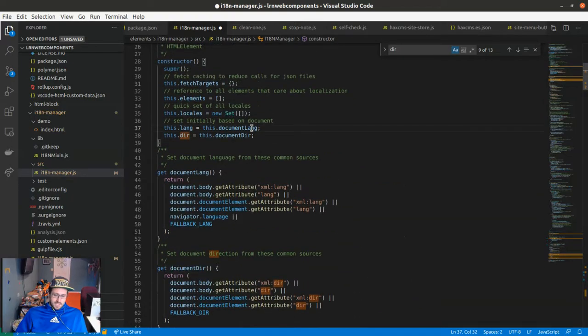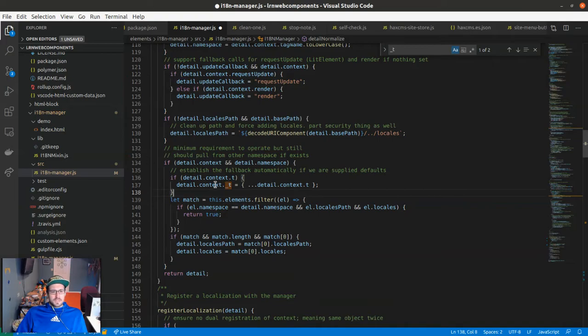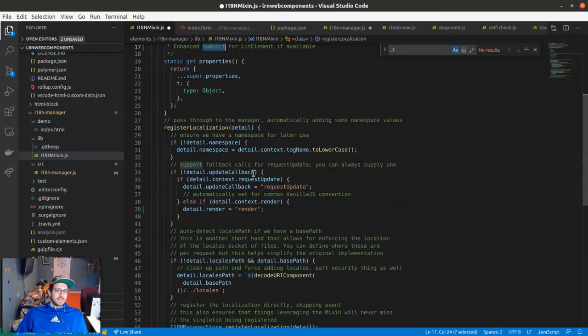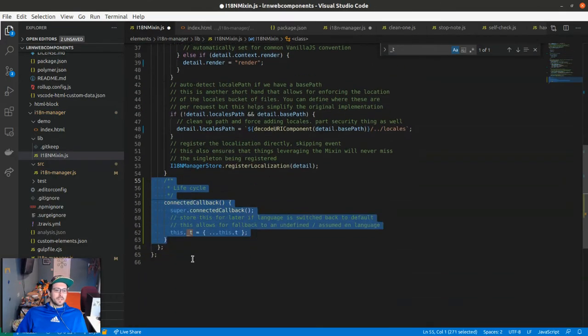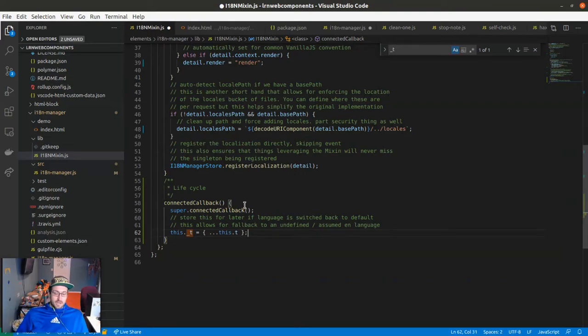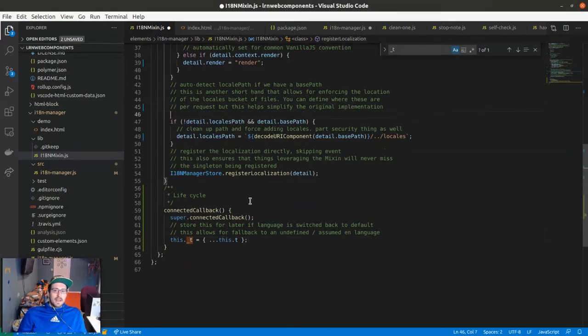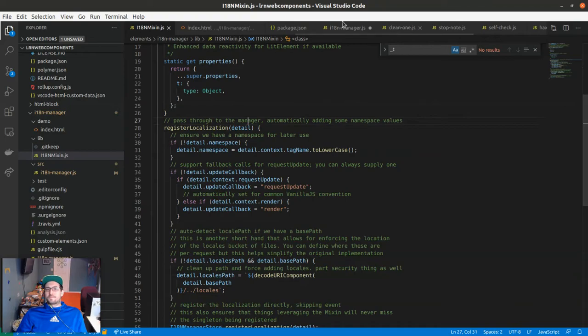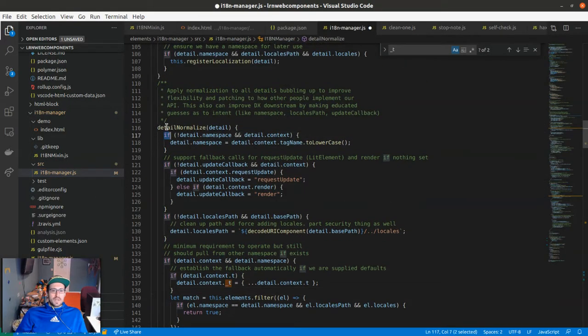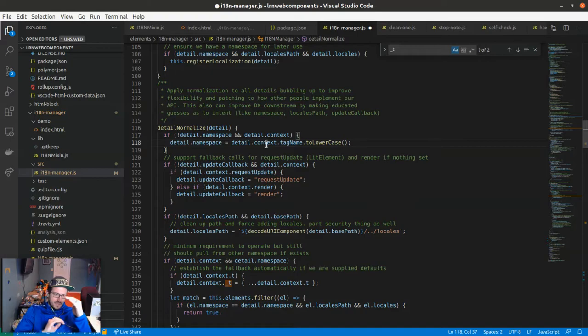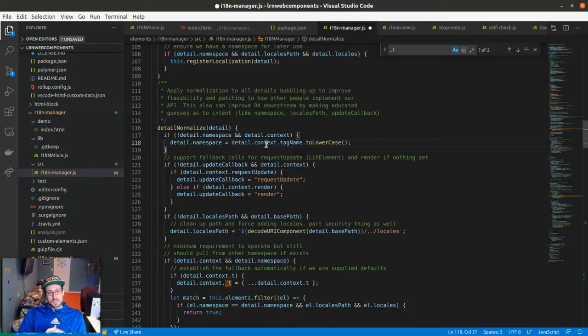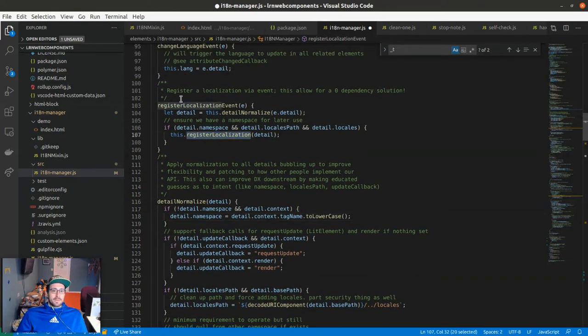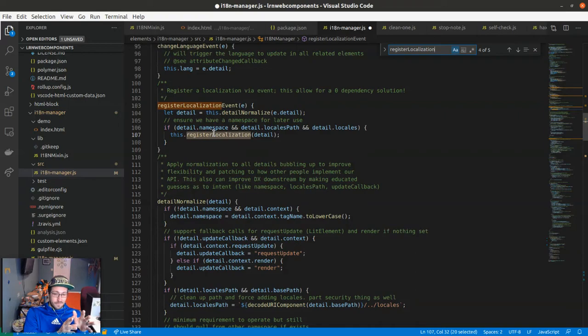Also as part of this cleanup, I remember this was in the last video, there's this fallback. Previously that had to happen in the connected callback. You had to actually, I think if I go back, I don't know if my history, there it is. You'd have to supply something like this where you say this.underscore t equals and a spread of the original t value. That way it's right as the element gets appended, hey let's keep a copy of what the original values we had were. Now that happens automatically. If I go back to the manager, when we normalize, so there's this thing called detail normalization. We have either you can broadcast that event and the event has certain details, or you can just manually call register localization and register directly.